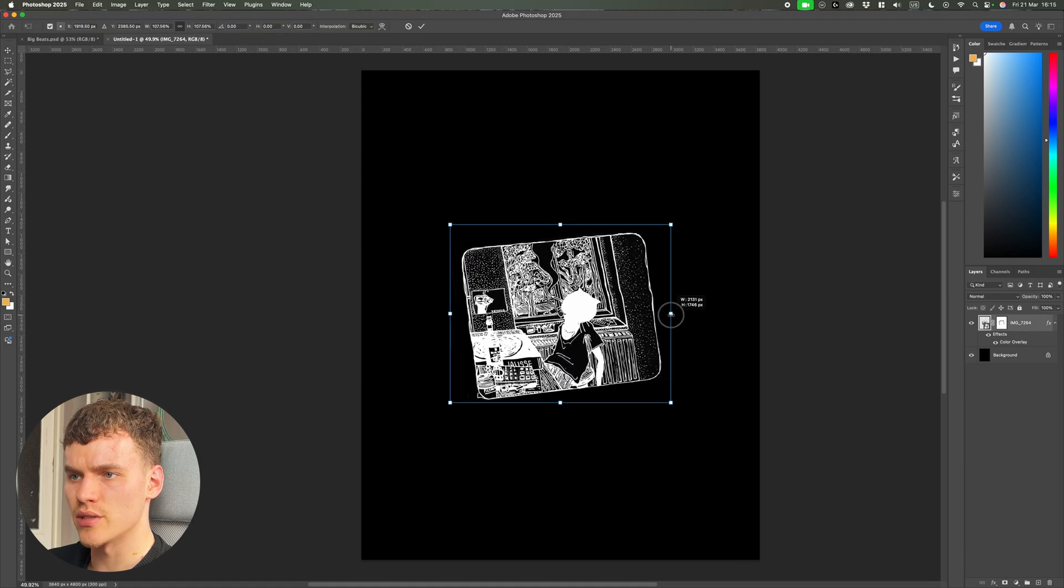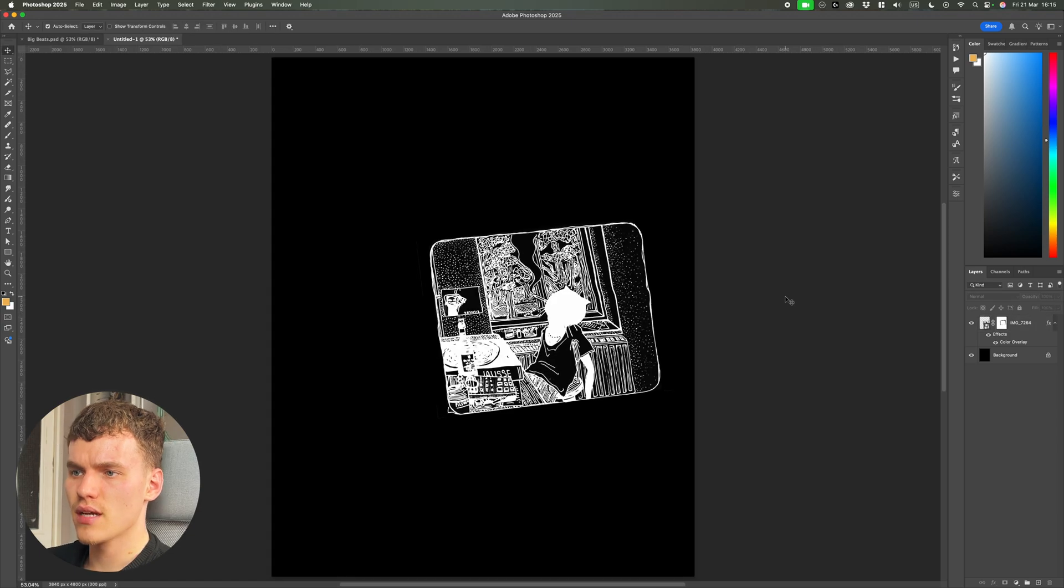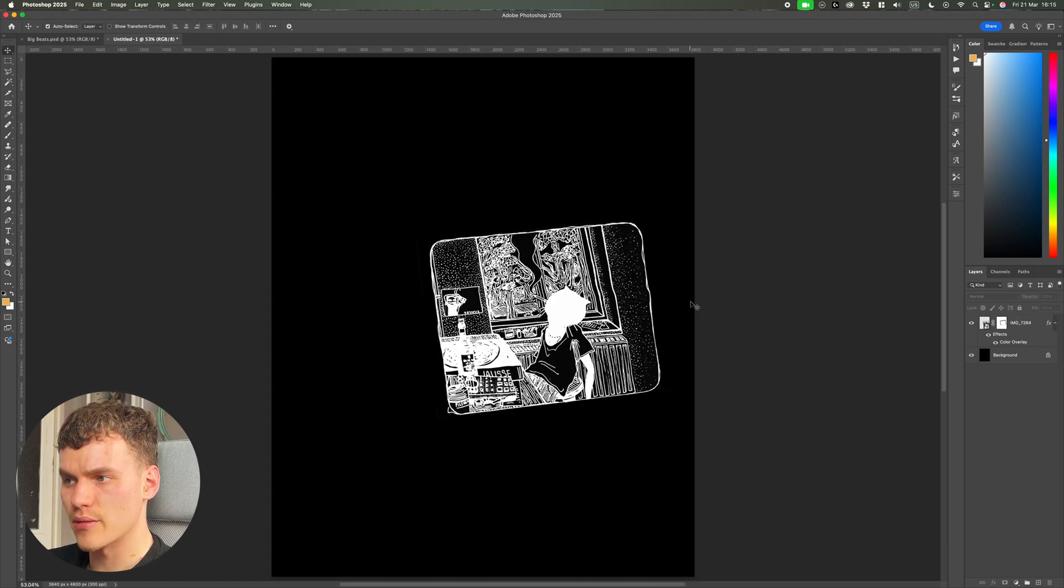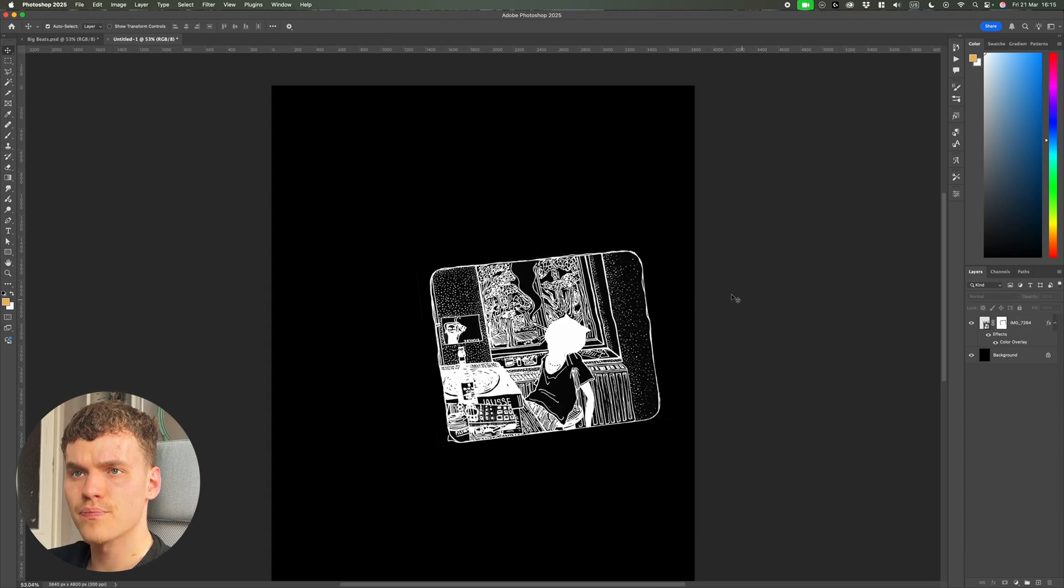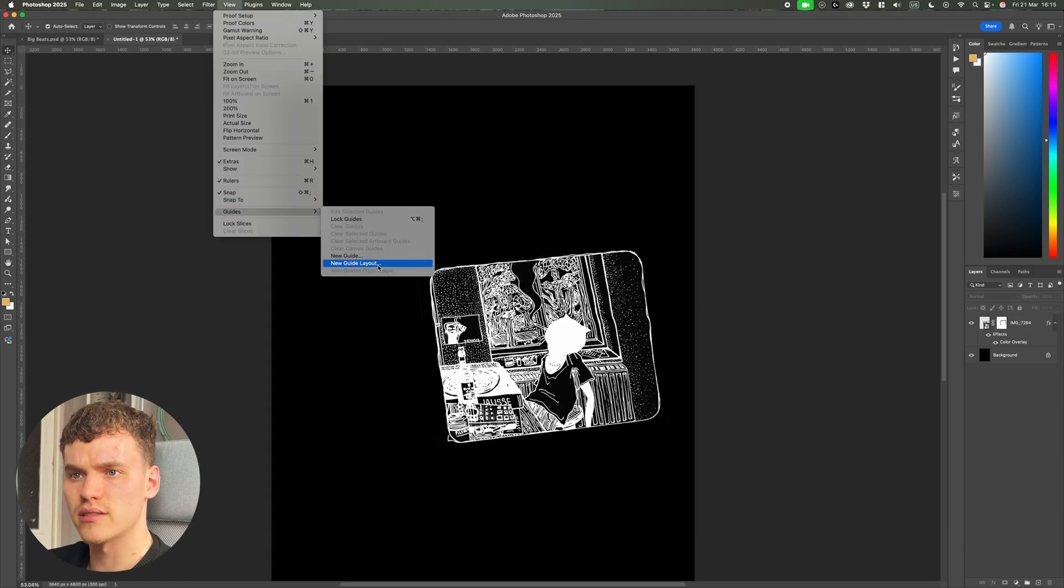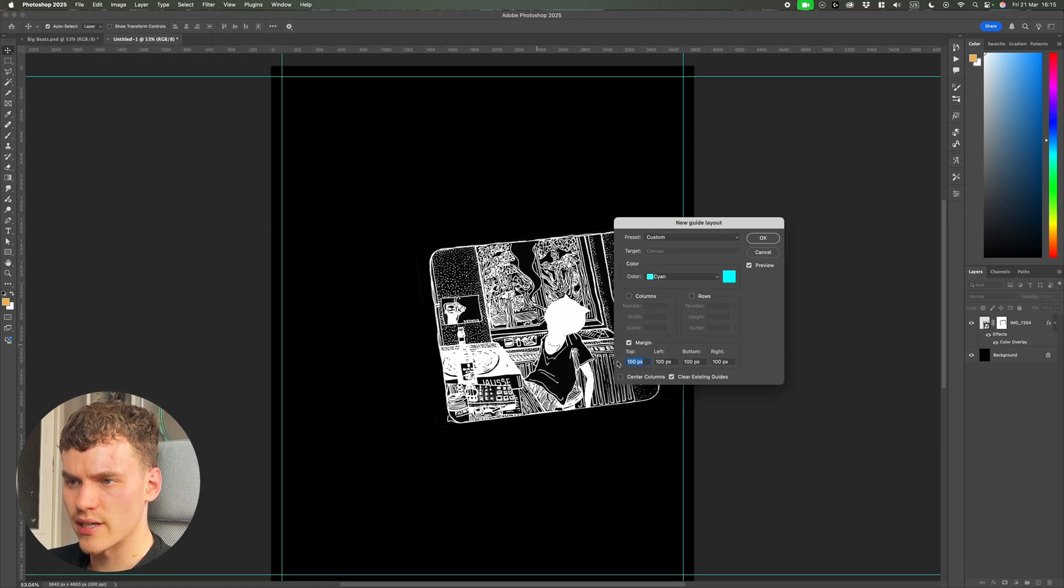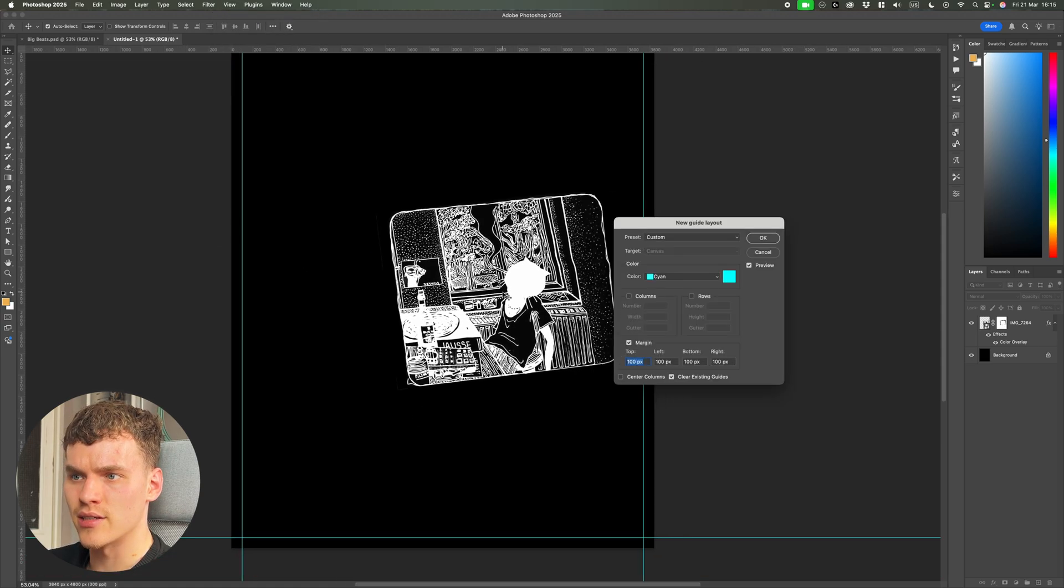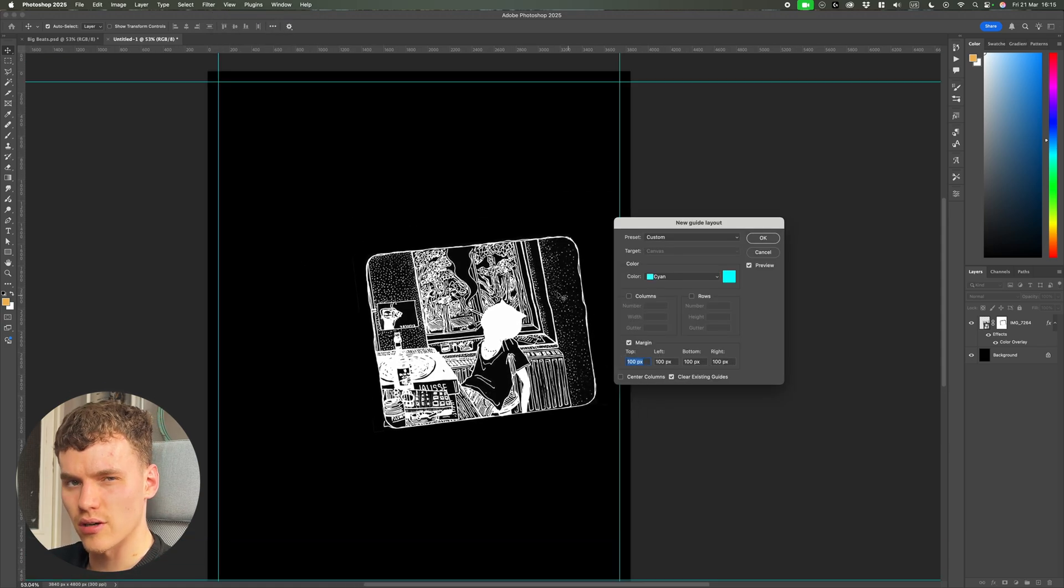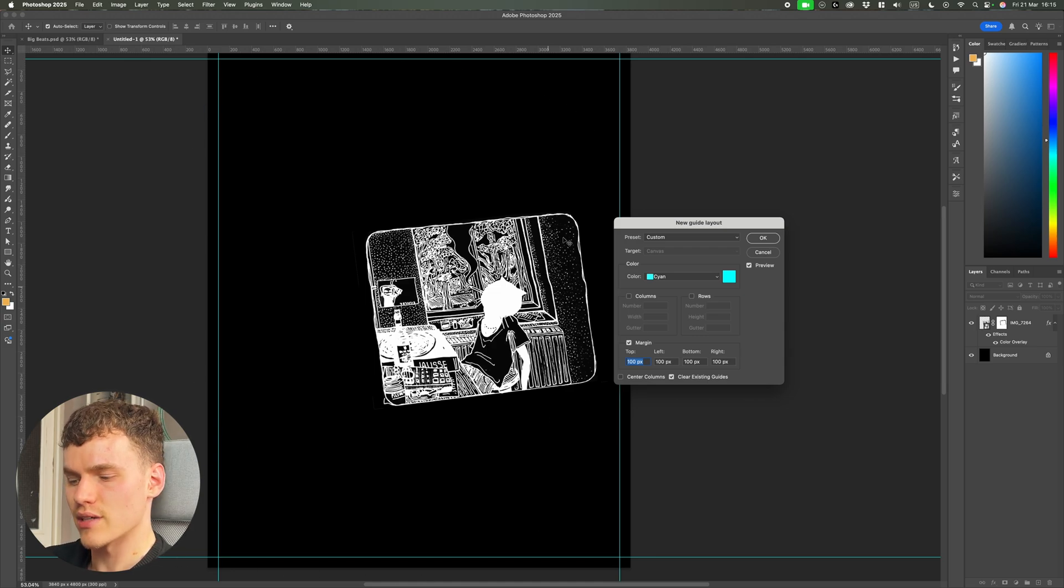I'm just going to place this in the middle here kind of off to the side. Because this is a type heavy layout I'm going to be adding some grid lines in, so if you come up to view guides new guide layout I'm going to use 100 pixel margins across the outside and I'm not going to include any columns and rows at the moment.